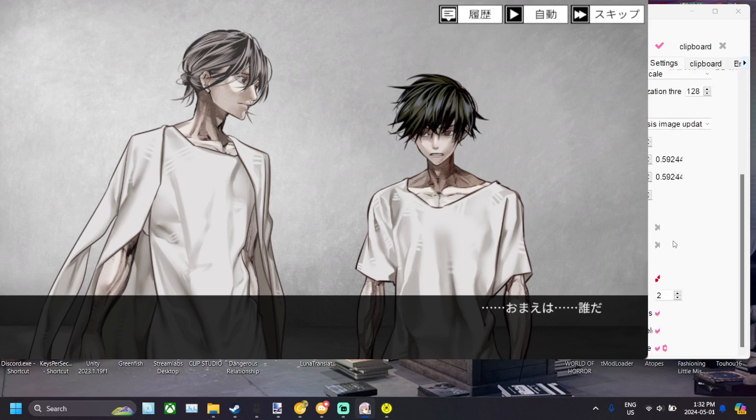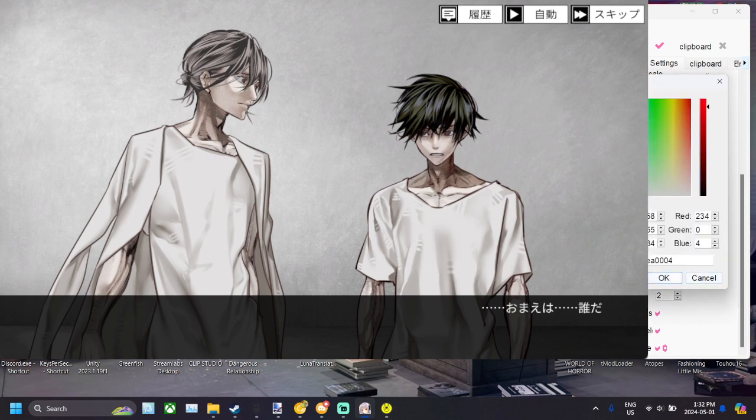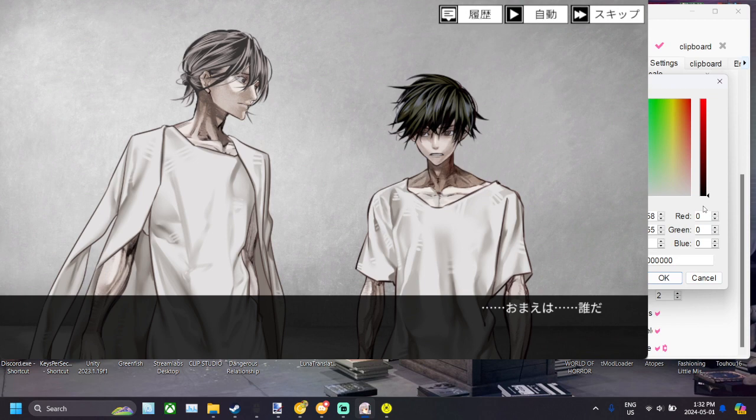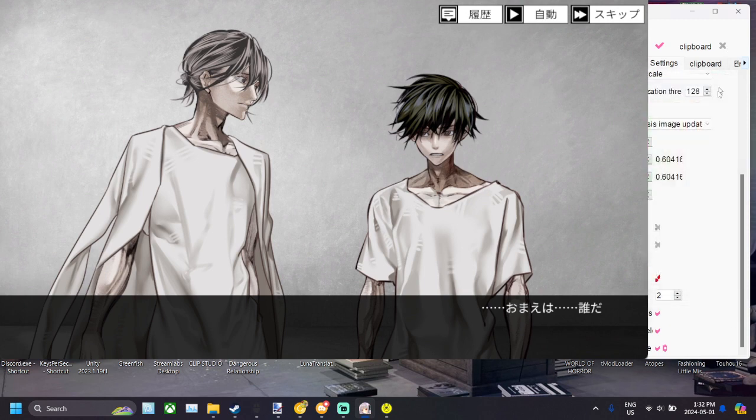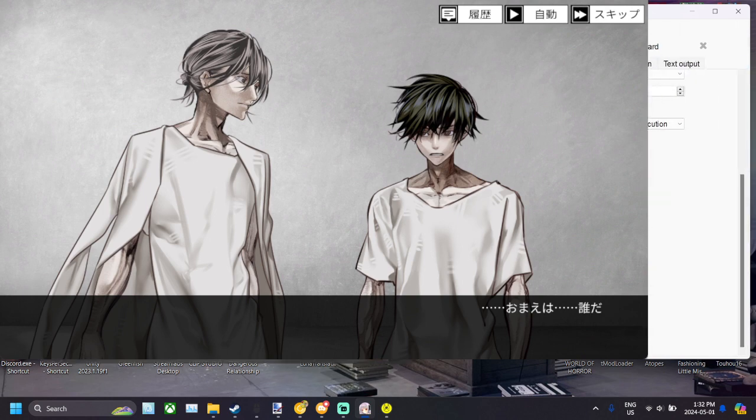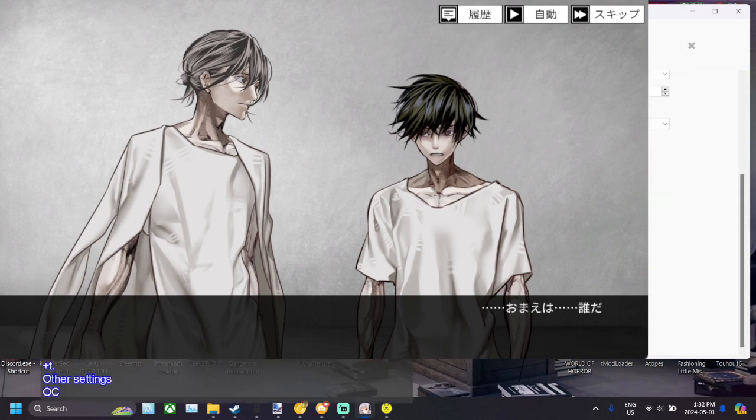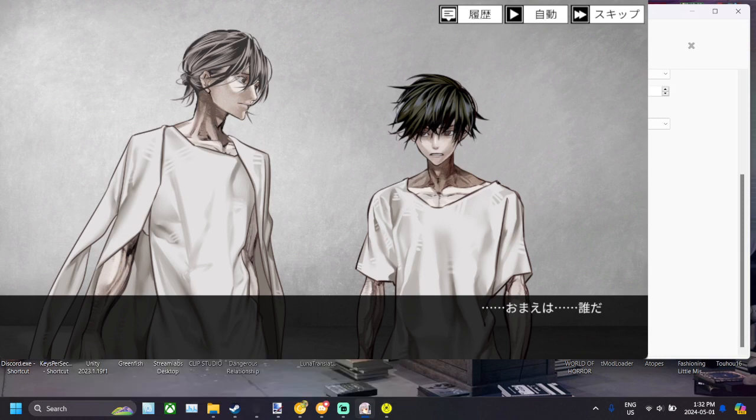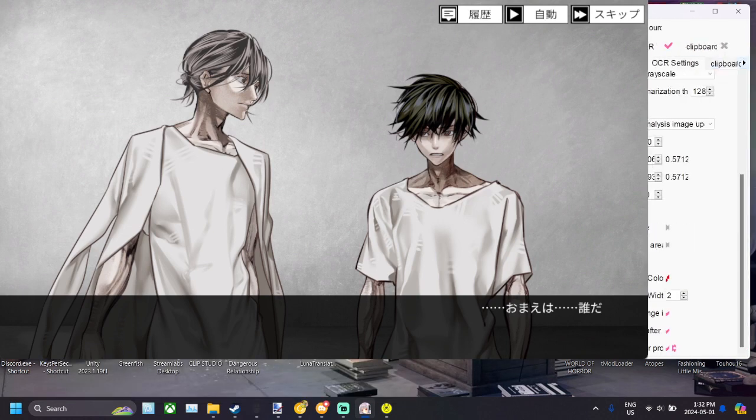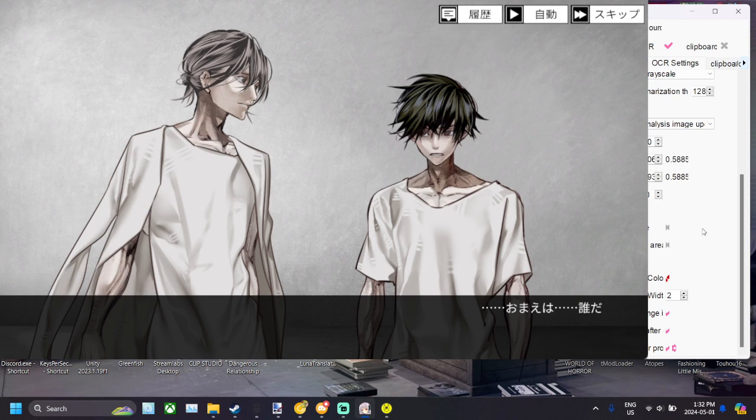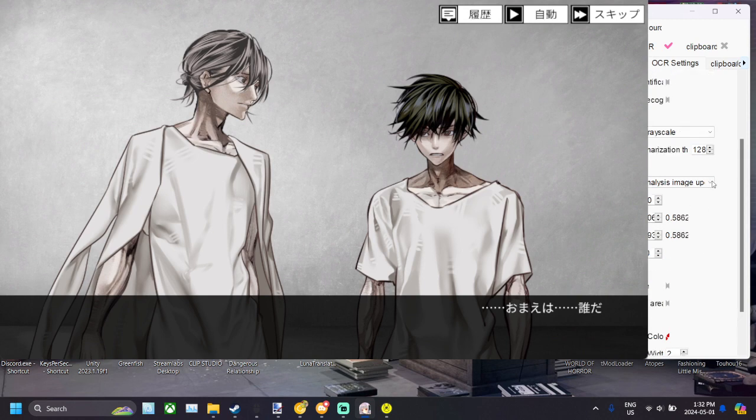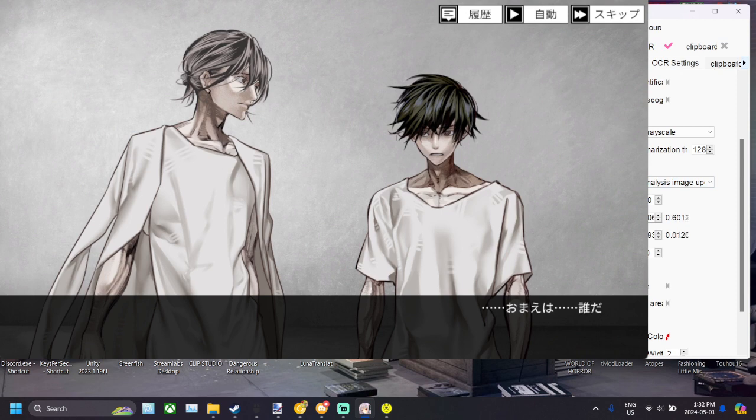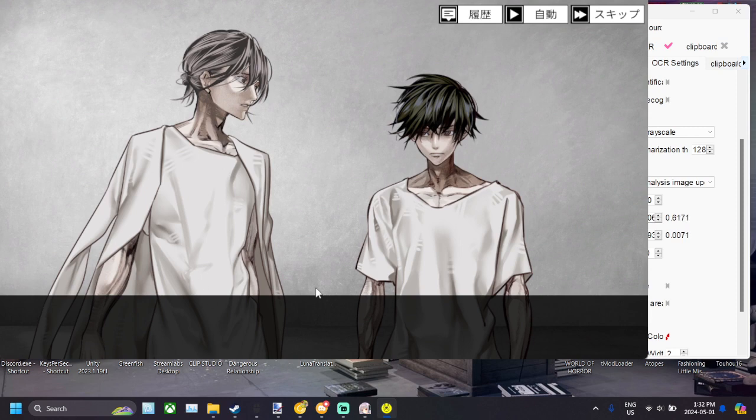Also, another thing that you'd want to do is go here, OCR range box color, and change that to something that would contrast well with the visual novel you're playing. It's usually set to black, but I have it set to red right now. And other than that, you don't really need to change any of the other settings here. Just leave them and you'll be fine. So there you go.